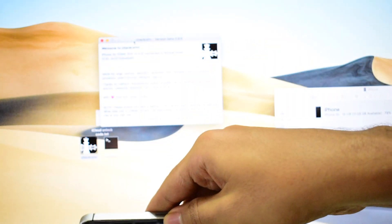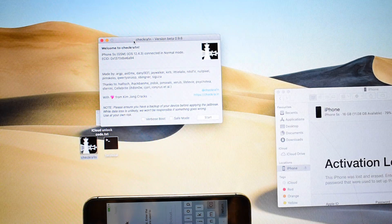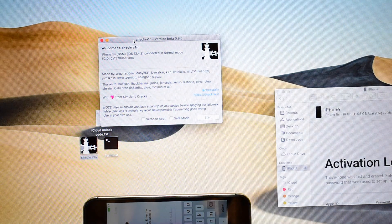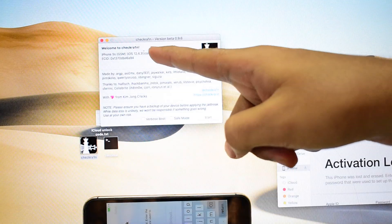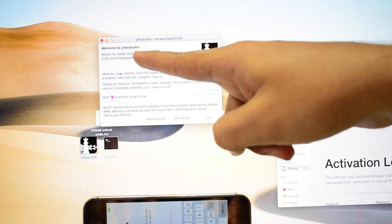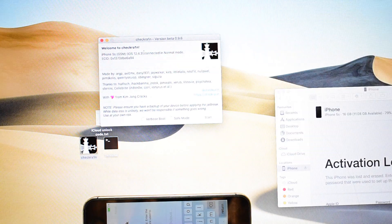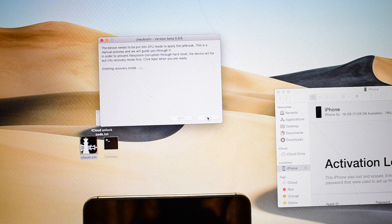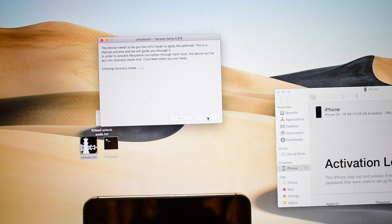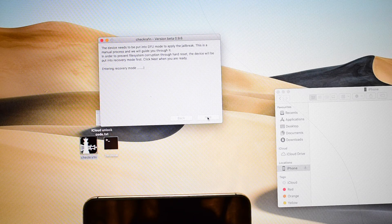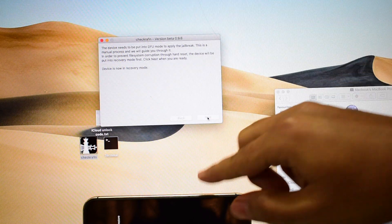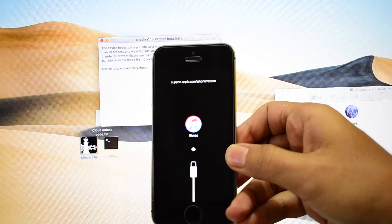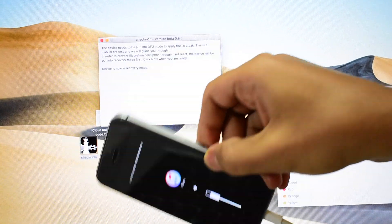Let's begin the iCloud unlocking process on this iPhone 5s. As you can see, the checkra1n jailbreaking software says iPhone 5s connected in normal mode. Click on start and click on next. It should put the device into recovery mode, and here you can see the device is now in connect to iTunes mode.